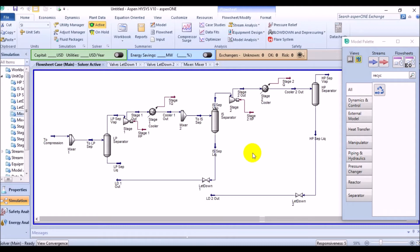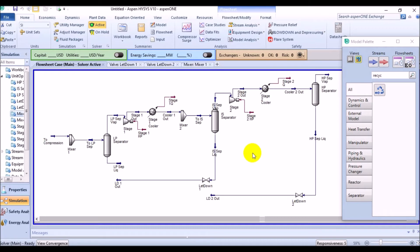The following steps take place during the convergence process for this. Aspen HYSYS uses the conditions of the assumed stream, which was the outlet, and solves the flowsheet up to the calculated stream, which was inlet. Then HYSYS compares the values of the calculated stream to those in the assumed stream. Based on the difference between the values, Aspen HYSYS modifies the values in the calculated stream and passes the modified values to the assumed stream. The calculation process repeats until the values in the calculated stream match those in the assumed stream within the specified tolerances.